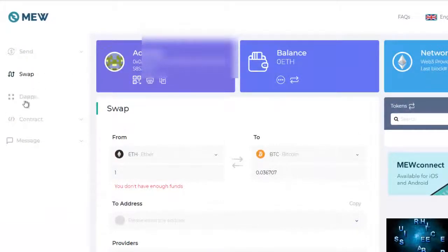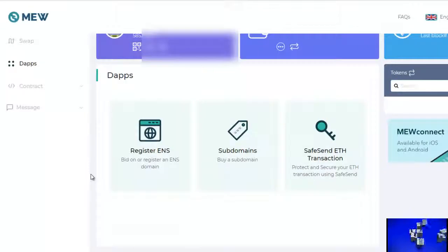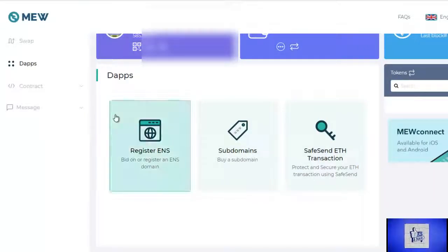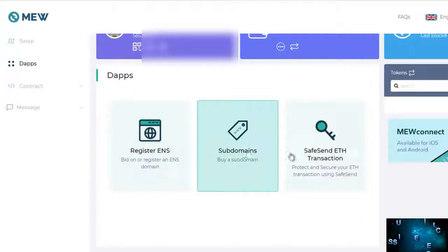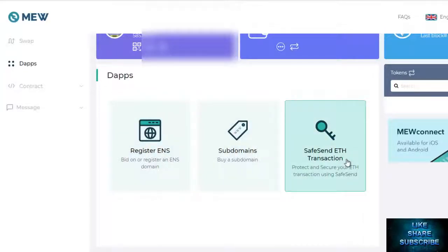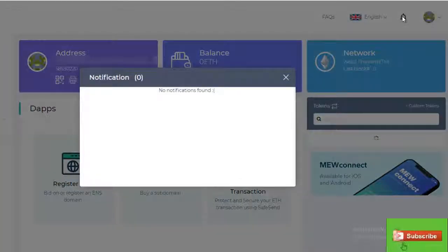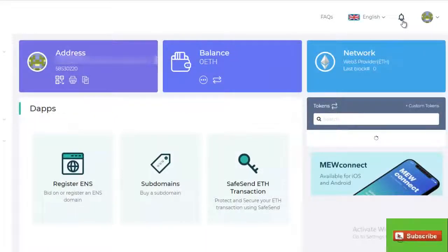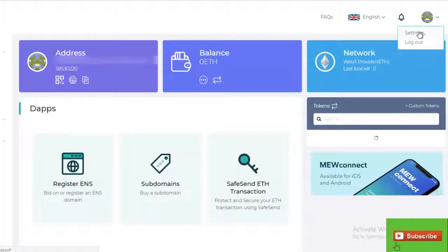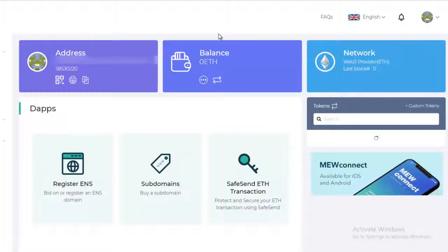Now let's go take a look at dApps. If we wanted to register with the ENS, that would be great — we could bid on a registered ENS domain. There are subdomains, obviously. And this is SafeSend transactions, which we talked about to make sure you weren't sending your Ethereum to a fraudulent address. Your notifications would be right here. You can go into your account settings here, which is honestly a lot easier than Vintage Mew. So this is what the new Mew version 5 looks like.